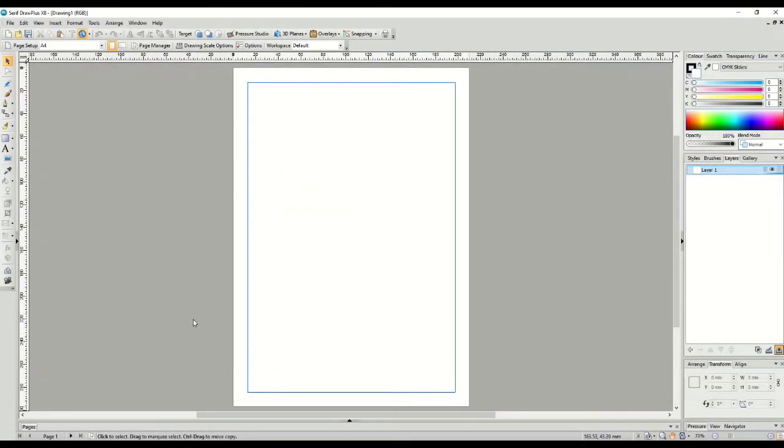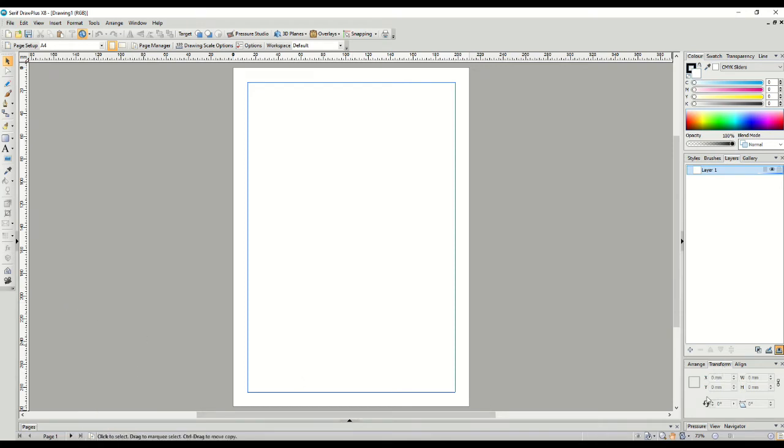Here we are in Serif Draw Plus with a page of A4 paper. We have lots of menu options available and we'll learn about them as we go.